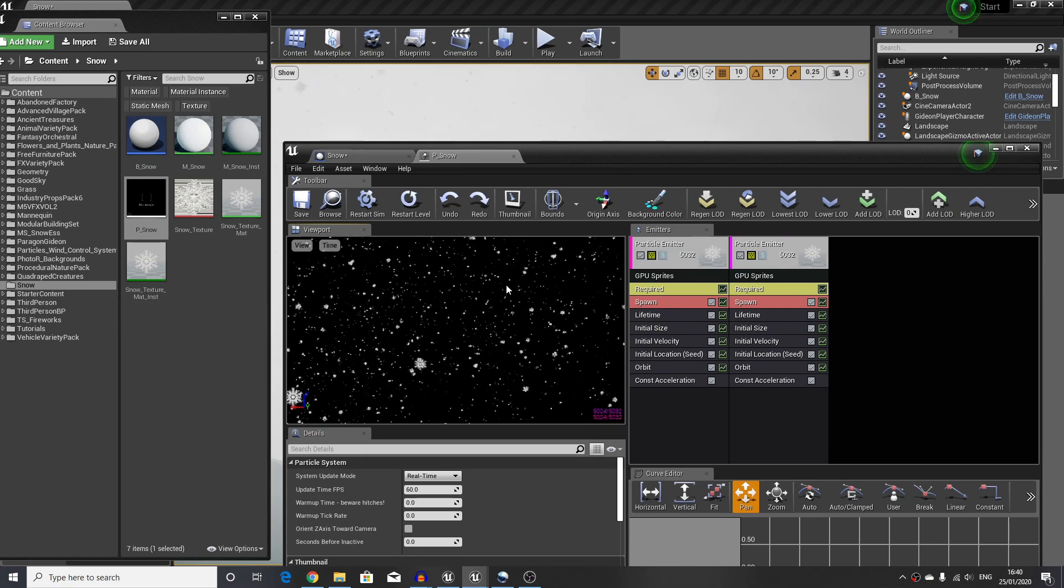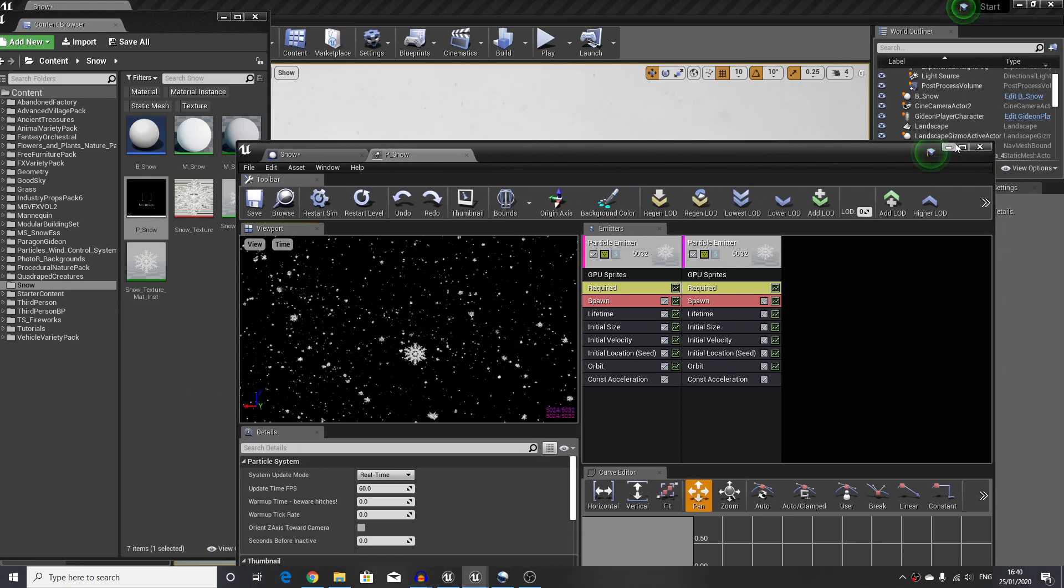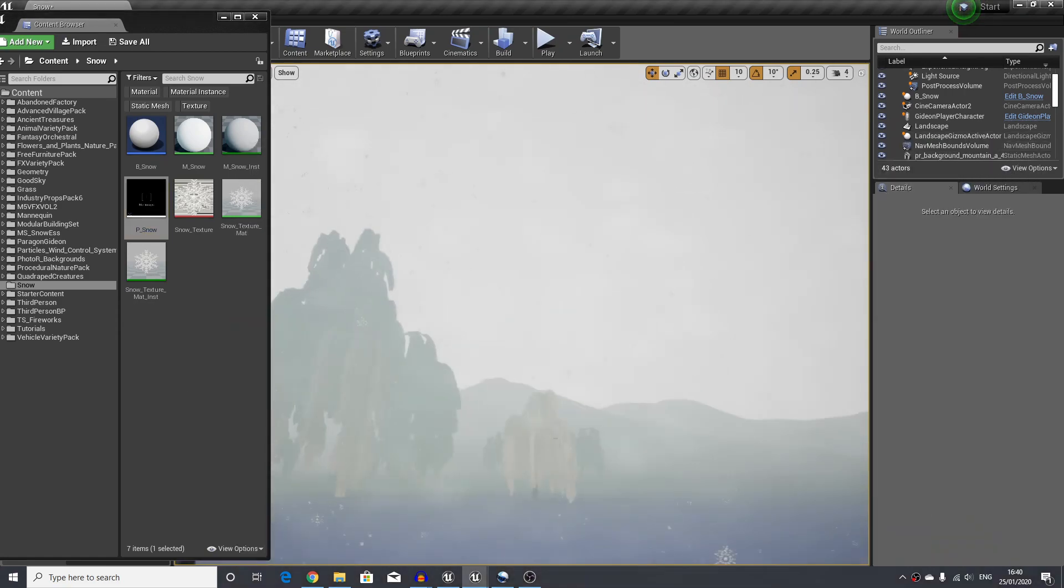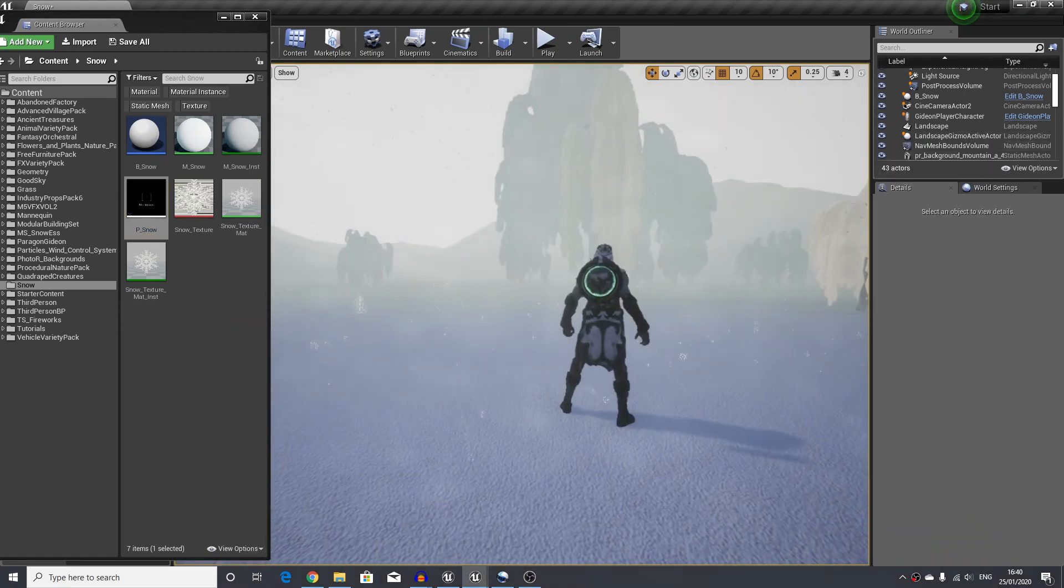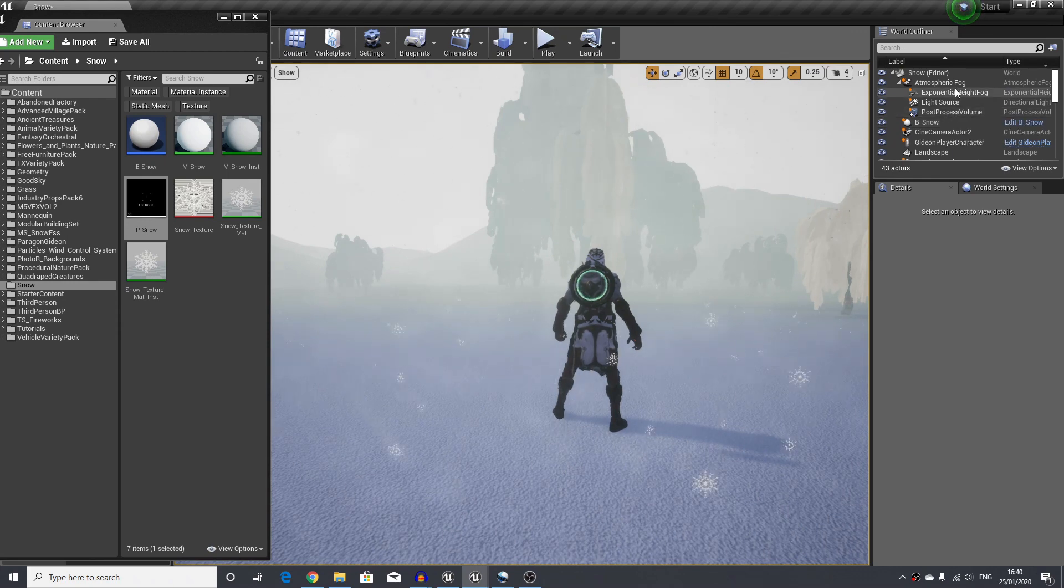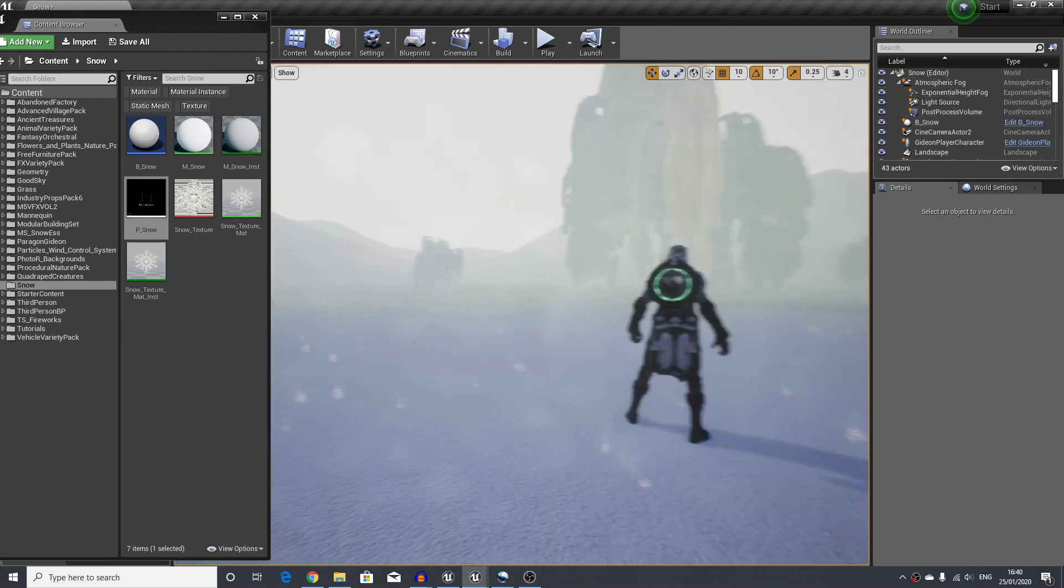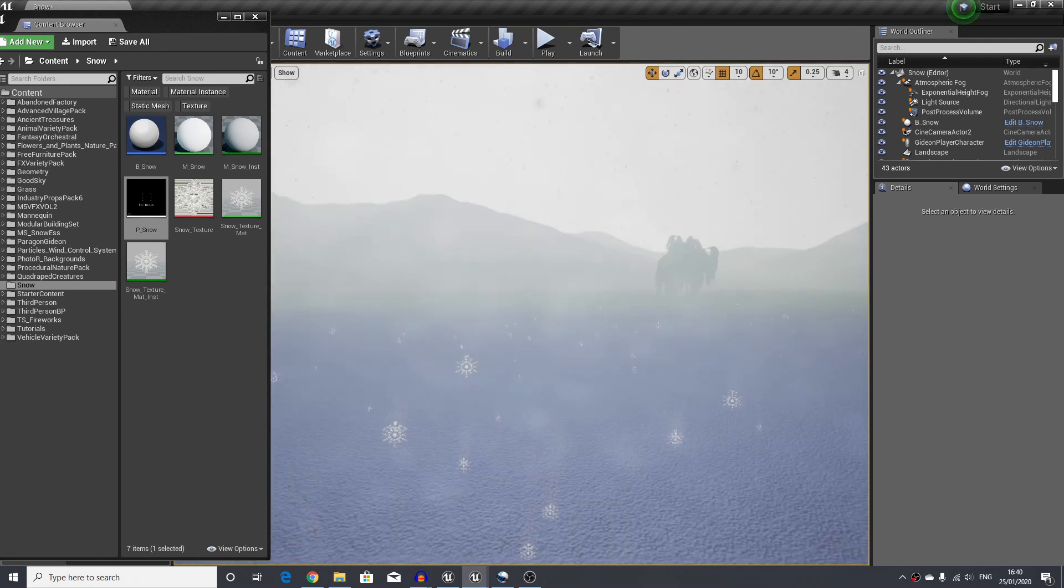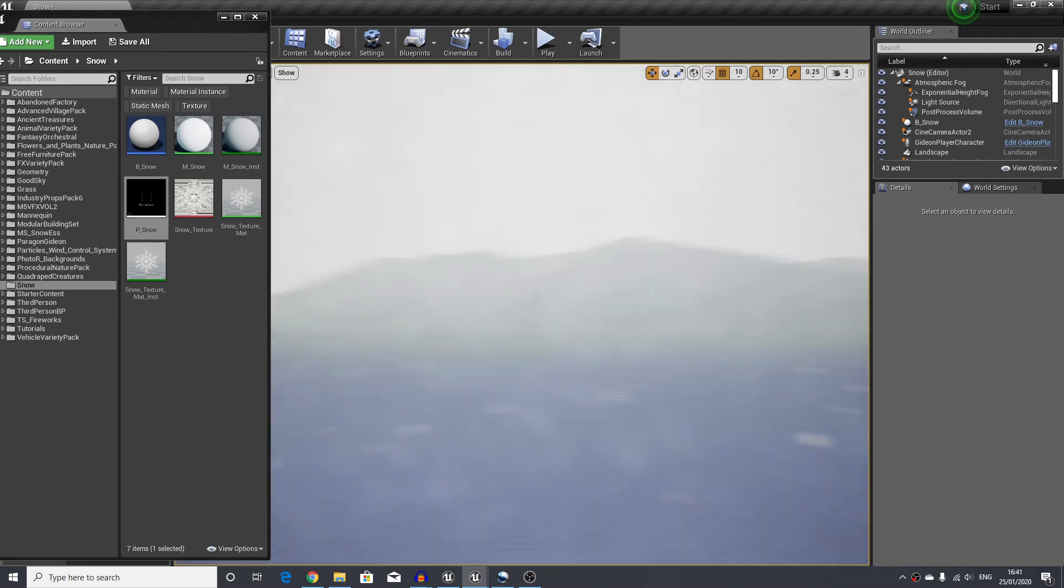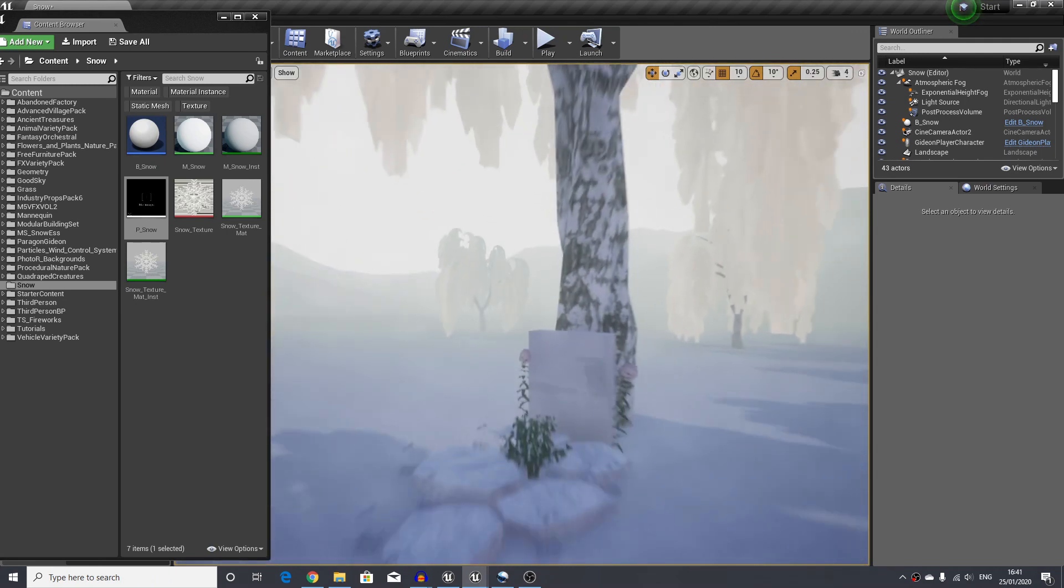I'm using a combination of post-process volume, exponential height fog, and also some atmospheric fog to give it a nice look.